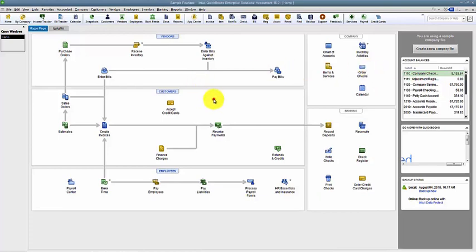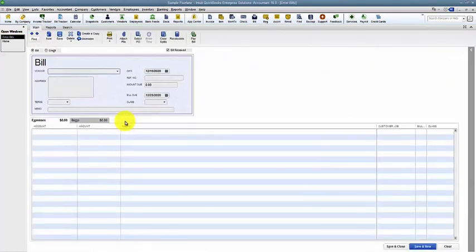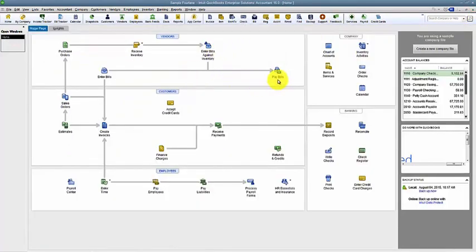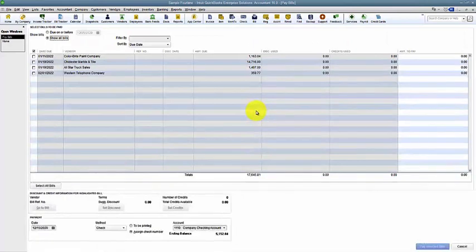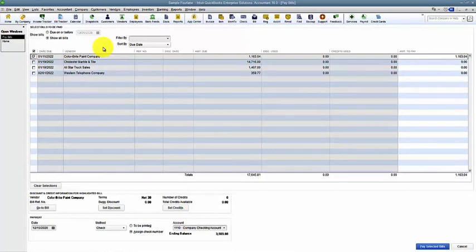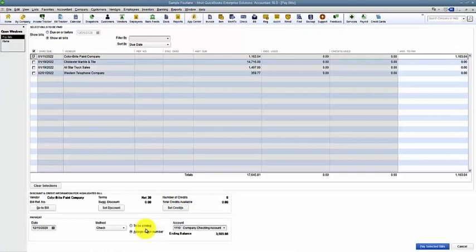So if this is a bill that we paid by wire, EFT, or ACH, we still want to go in to pay bills. We're going to select the bill that we're going to pay. And instead of marking it to be printed down here, because probably if we sent it by wire, we've had to contact the bank that we're not printing anything.